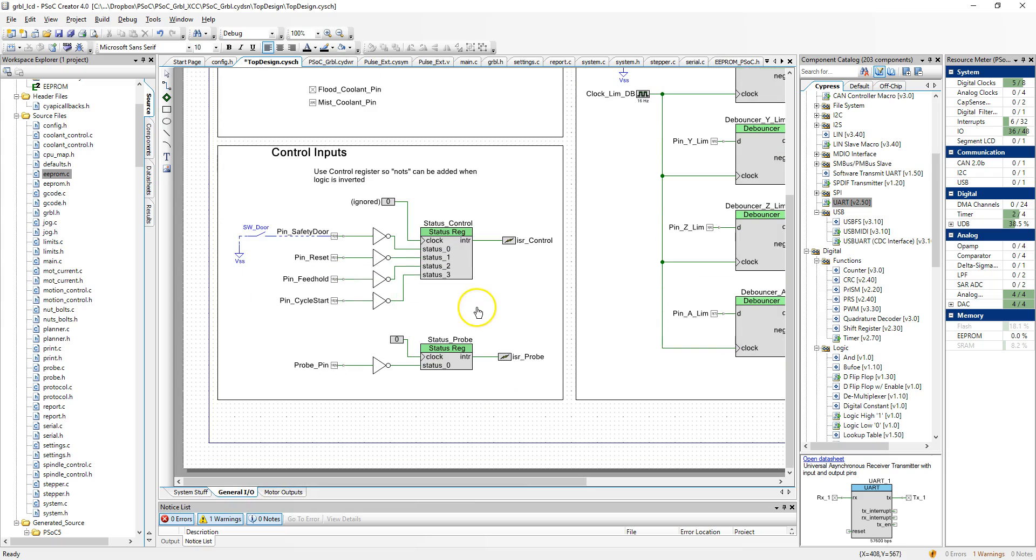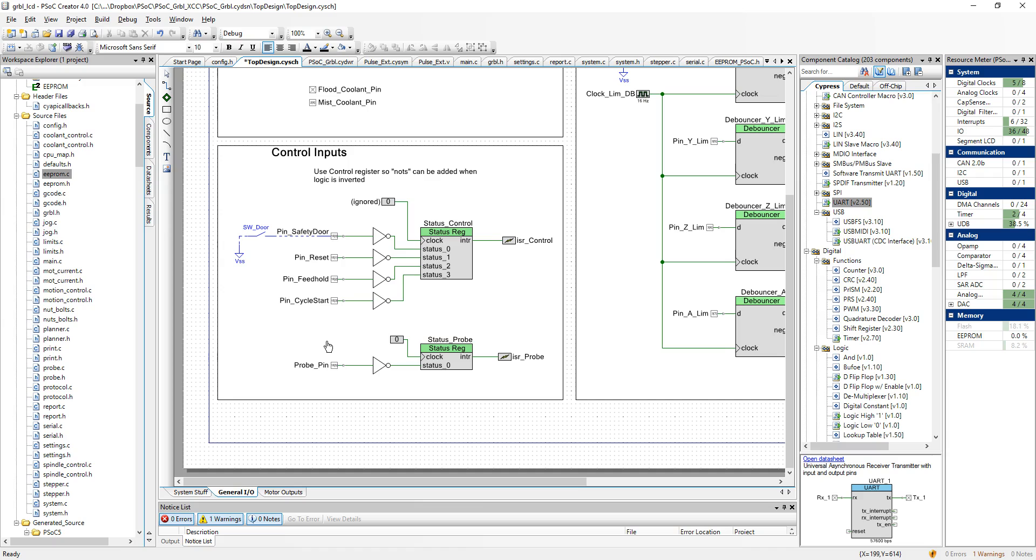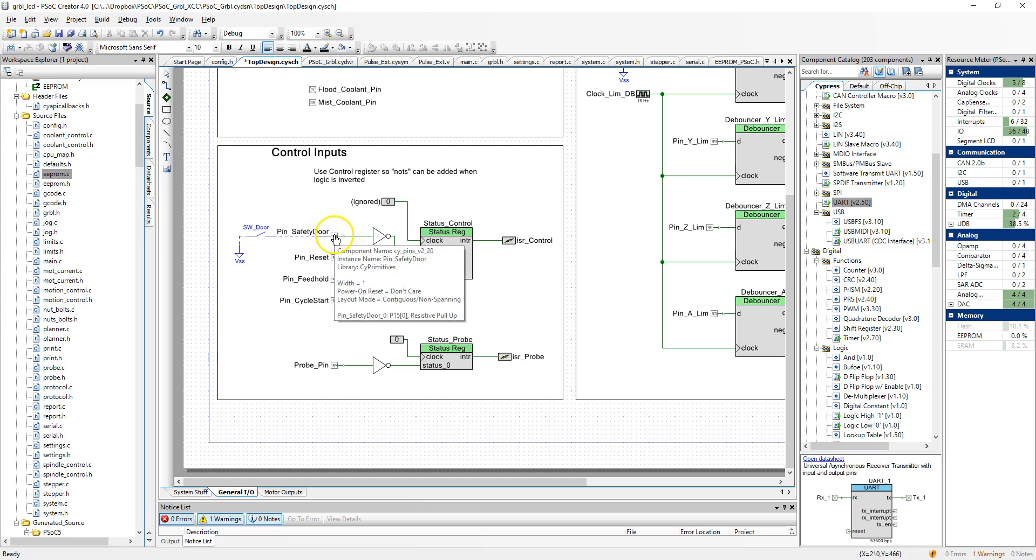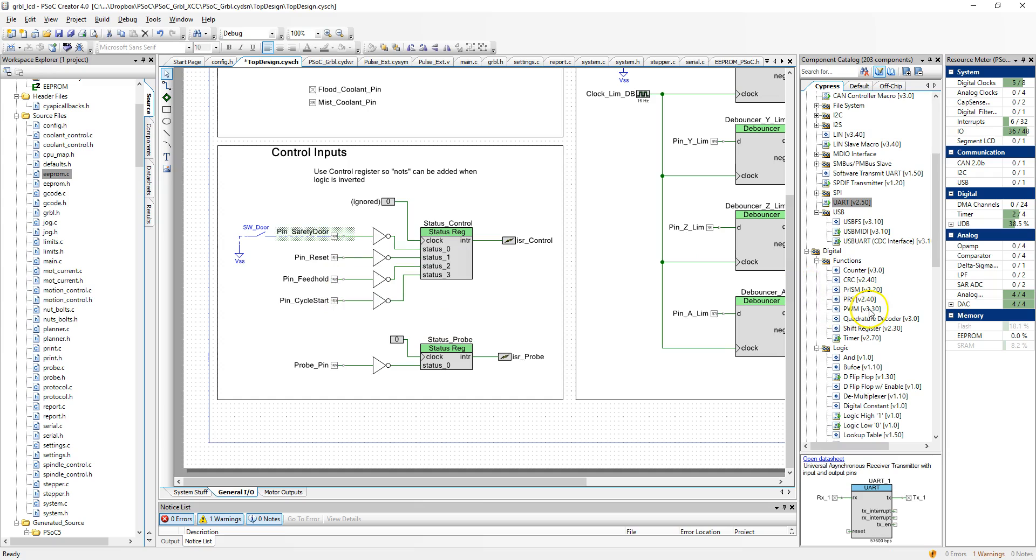The next tab is my general IO tab, and this is where things get a little more interesting. I'll start with the control inputs. So Gerbil supports a bunch of control inputs for button pushes for things like feed hold, cycle start, safety door. But they're somewhat limited. You have to put them all on a single IO port, and the configuration is a bit complex. In this case, I implement it by dropping down an IO pin.